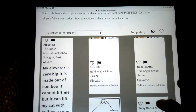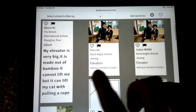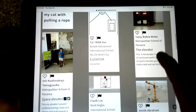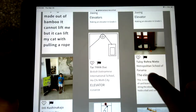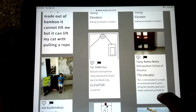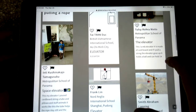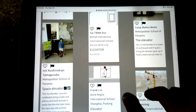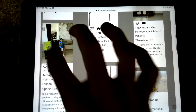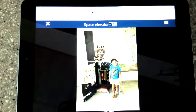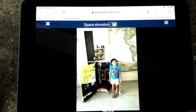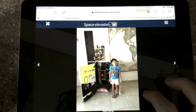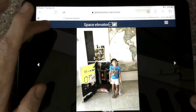There are students here from China, from Vietnam, from Tulsi, from Metropolitan School of Panama. Wow, that looks like a cool one that you've created there — let's check it out. Space Elevator! Amazing. I haven't seen this one yet, but I'm impressed.